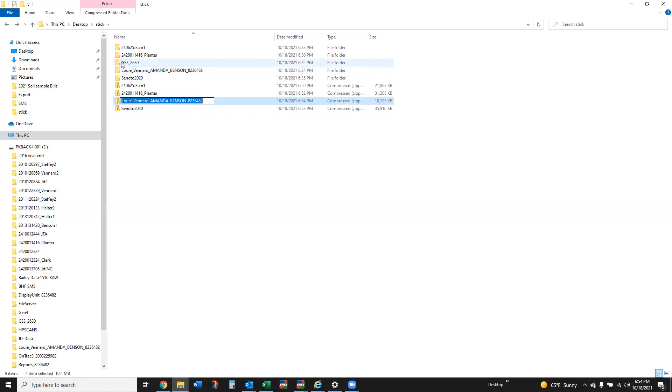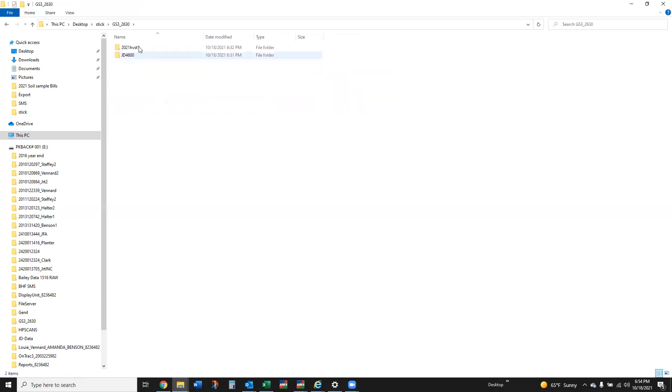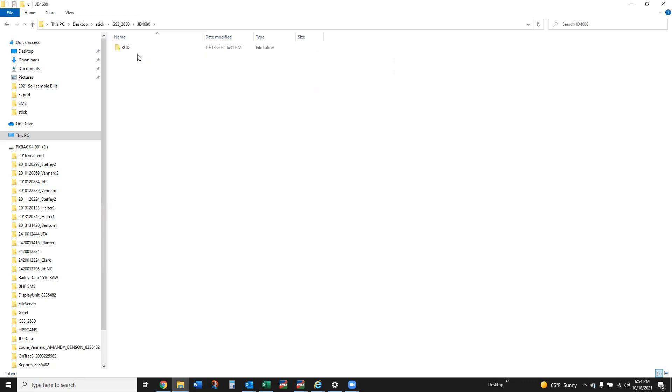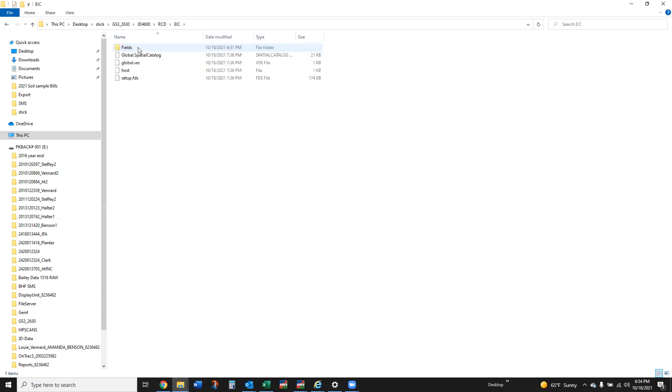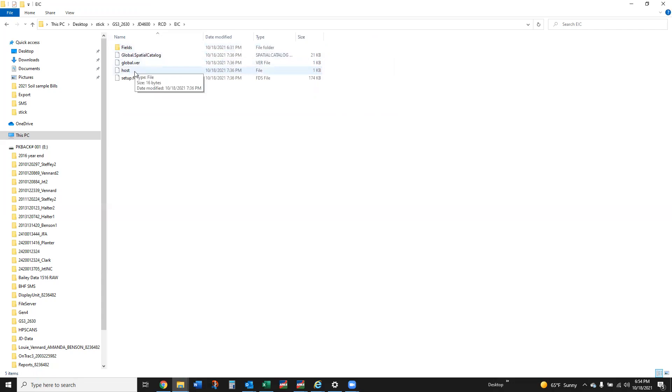Inside that you will see like JD 4600, this is the 4640 display that we played with. Inside that you're going to have an RCD folder, inside that you're going to have the EIC folder, and inside that you're going to have all of this: global, spatial, catalog, host setup.